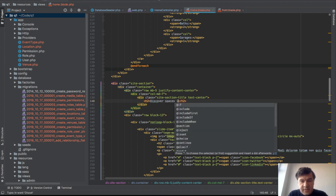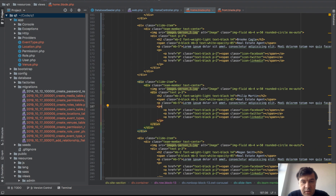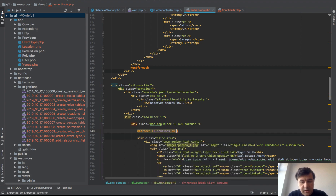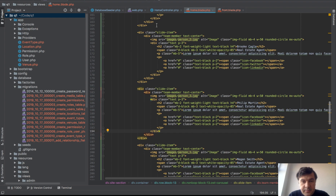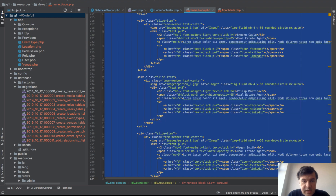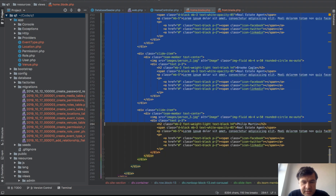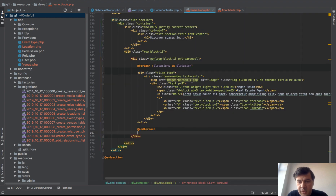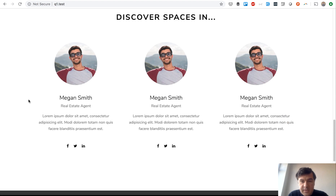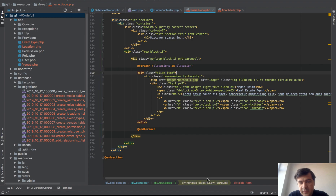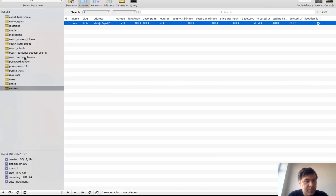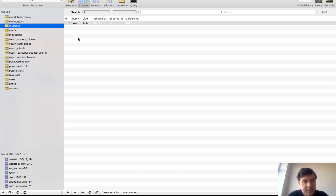For the discover spaces section we loop through locations — the same locations variable used for the search — outputting one slide item per location inside the slider. We delete the other hard-coded slide items. After testing we see three location cards — likely because the slider has a minimum of three visible slots — so we add more locations to the database to confirm.